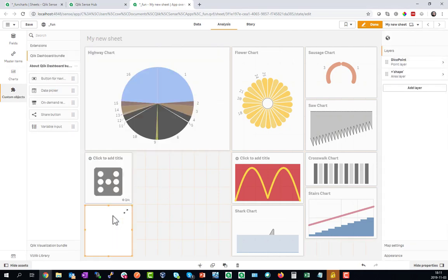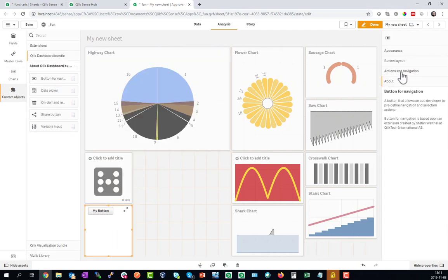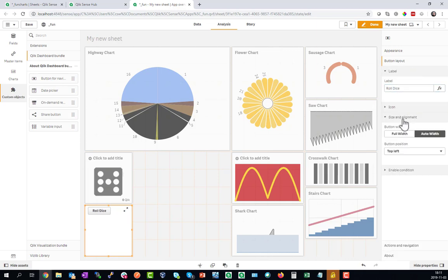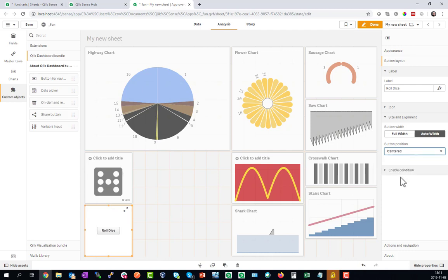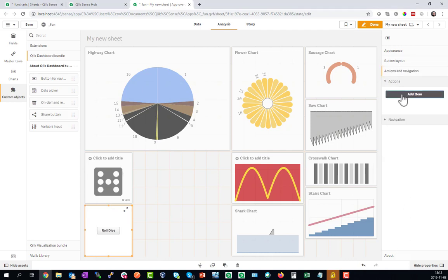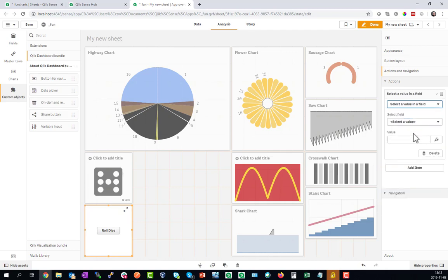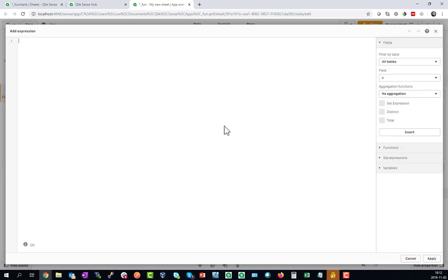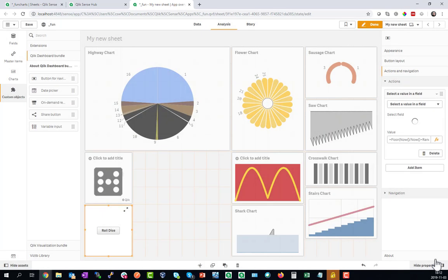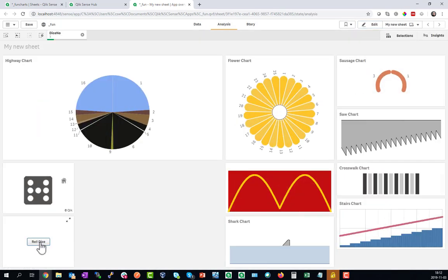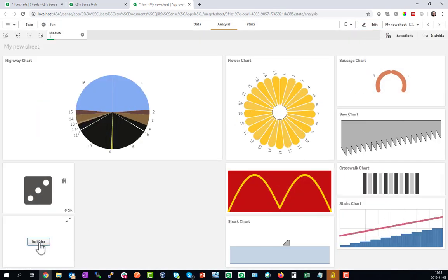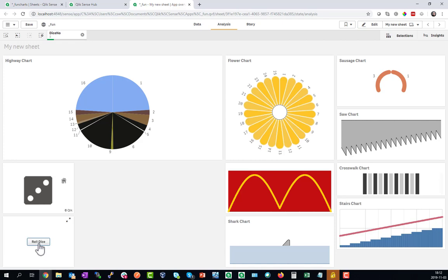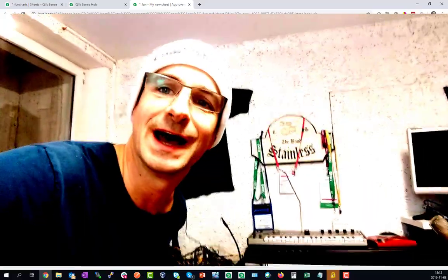Now we need to roll the dice. For that purpose we will create an action button from the custom objects quick dashboard bundle and create an action in the center of the screen. The action will set a field value and the formula to use here is basically a randomized number between one and six. I have to bring in now as to invalidate the cache each time I click this. So now when I click I get different faces of the dice.